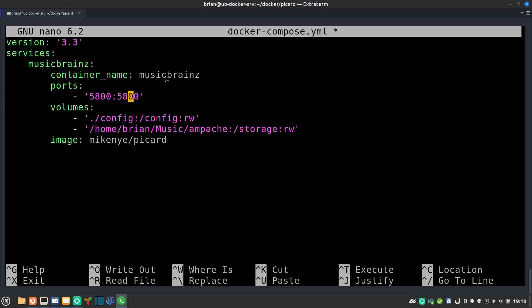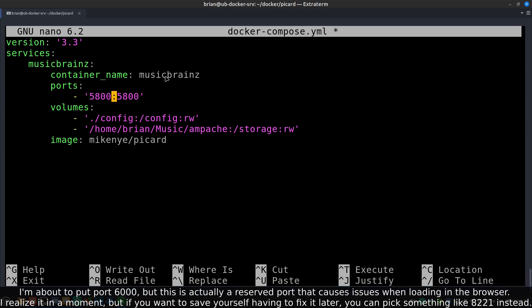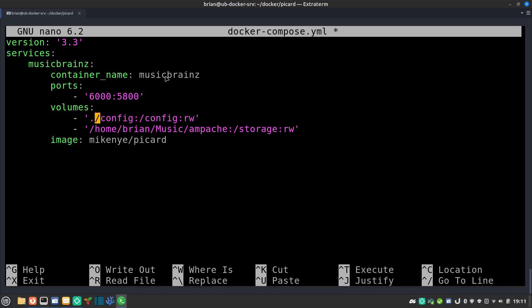Inside of the container it uses port 5800 — that's the right side of the port mapping. The left side is the port on your host system, which is what you'll use to access it in your web browser. If port 5800 is already in use by some other service, you'll want to change this. I'll change it to 6000 just to show you that you can. The next thing is our volume mapping — I have this set as dot slash config, which is where the configuration will be placed inside the current directory.